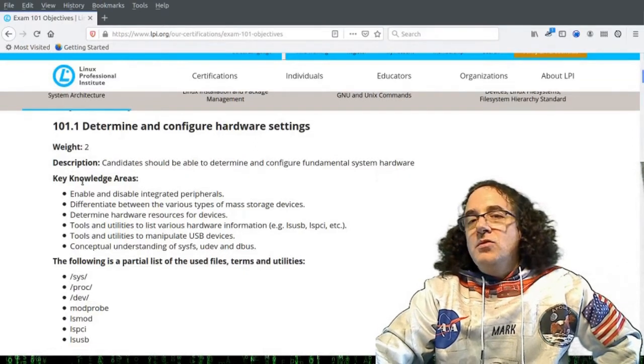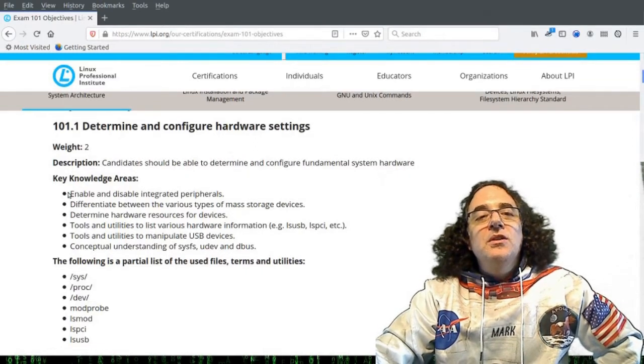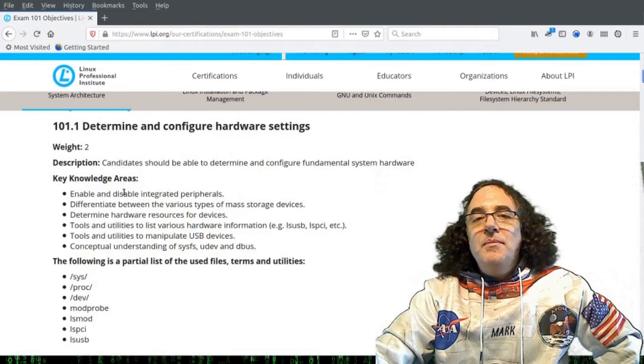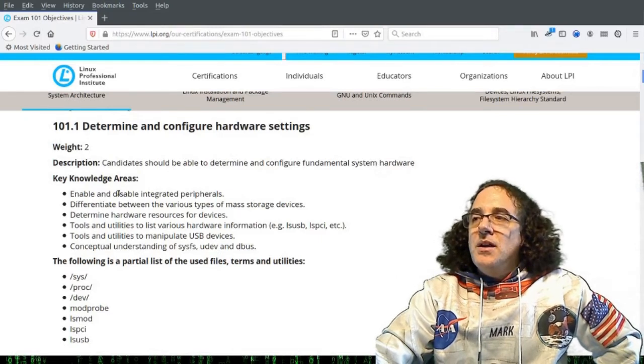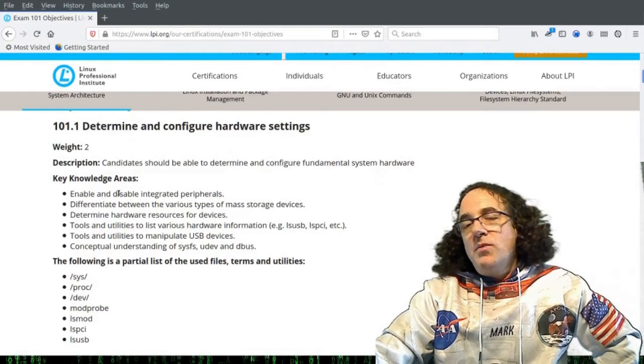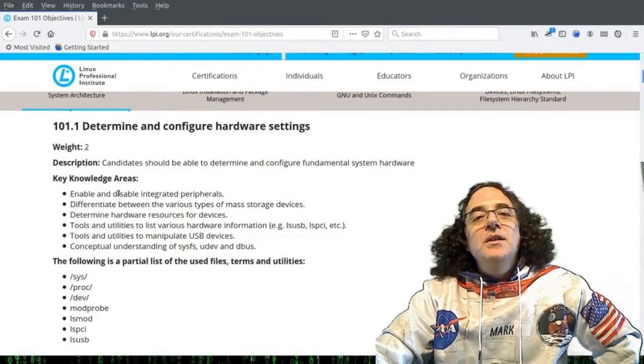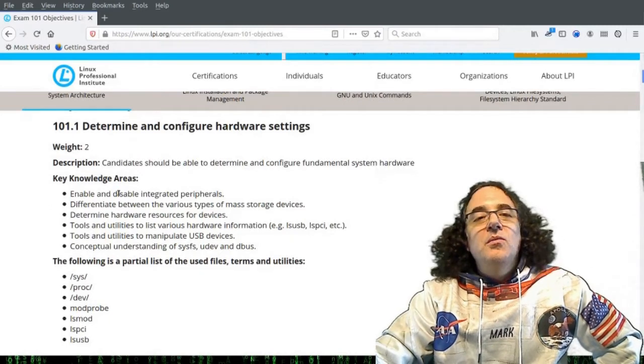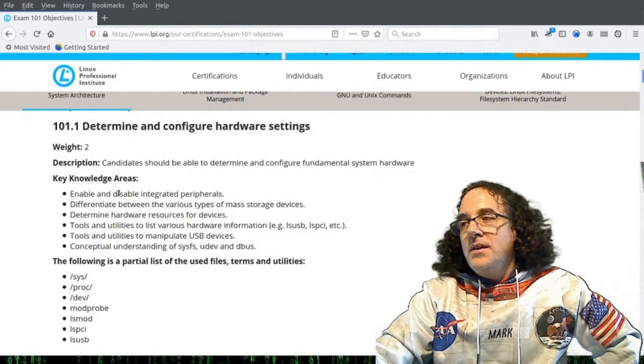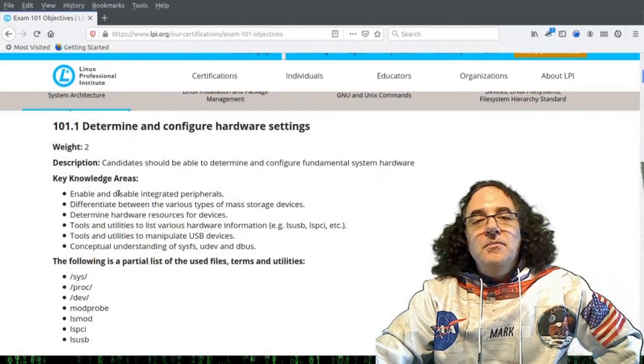Now, what I want to do before we go through each of these key knowledge areas one at a time is provide background information about hardware configuration in Linux. Essentially, this is what this section is about. 101.1 is about configuring hardware in Linux.